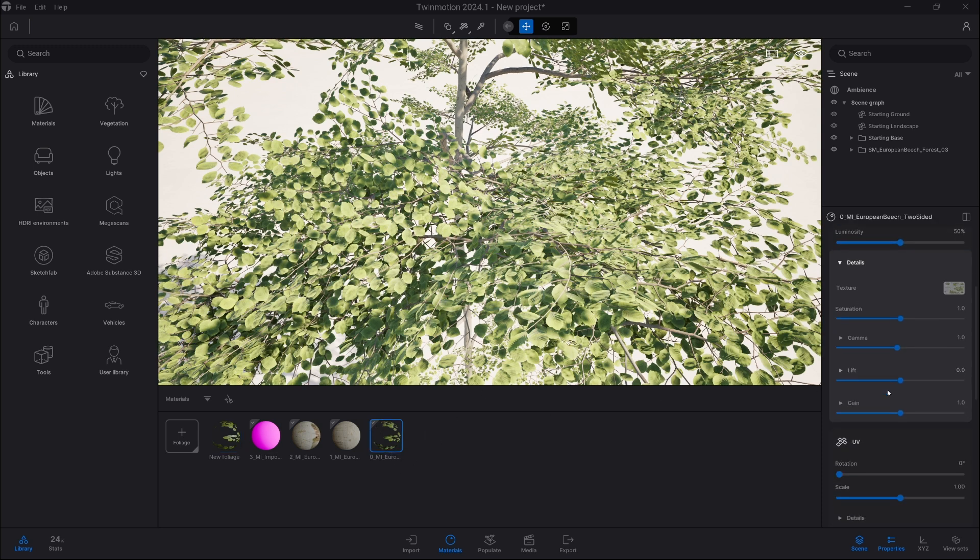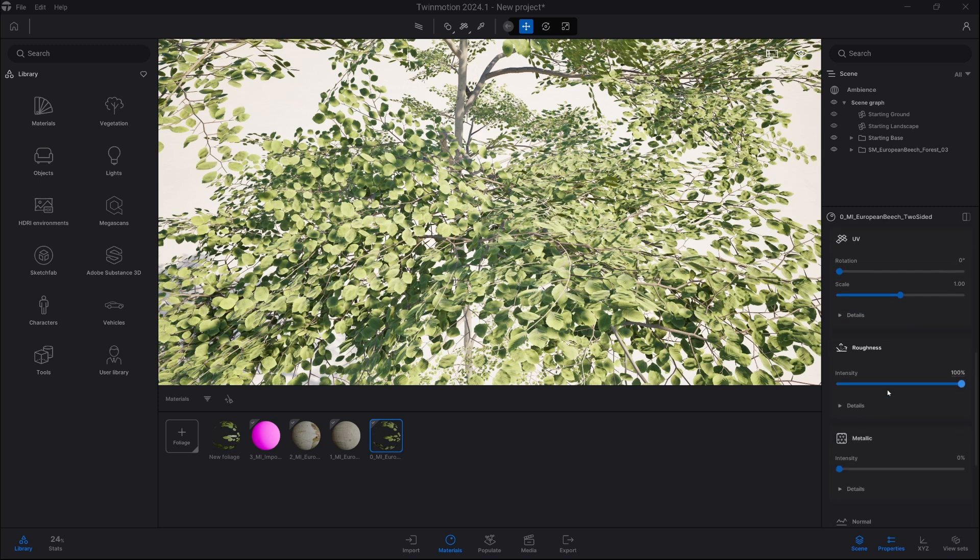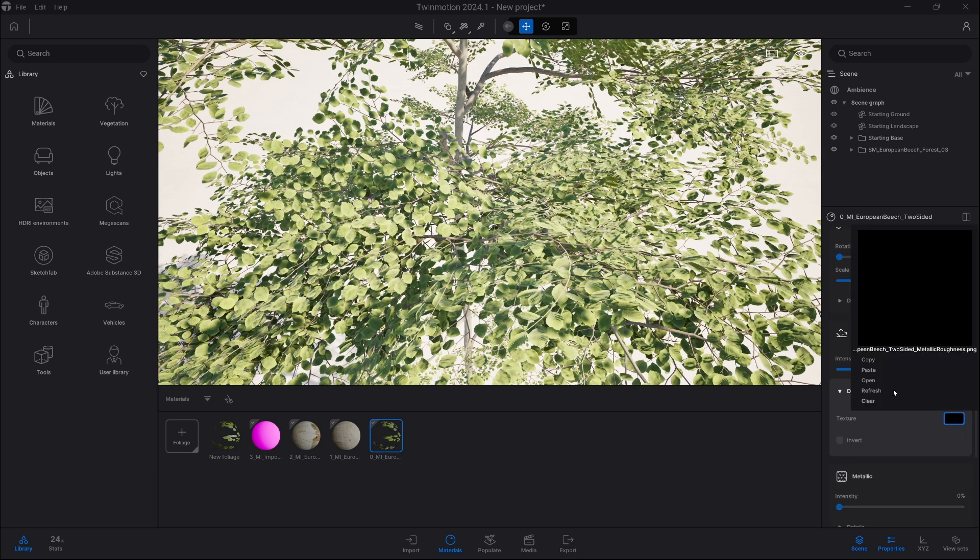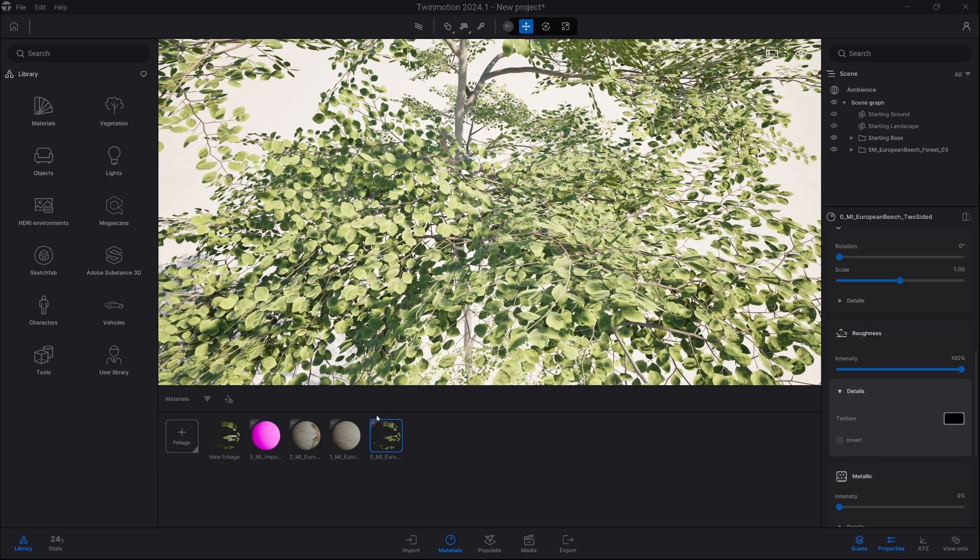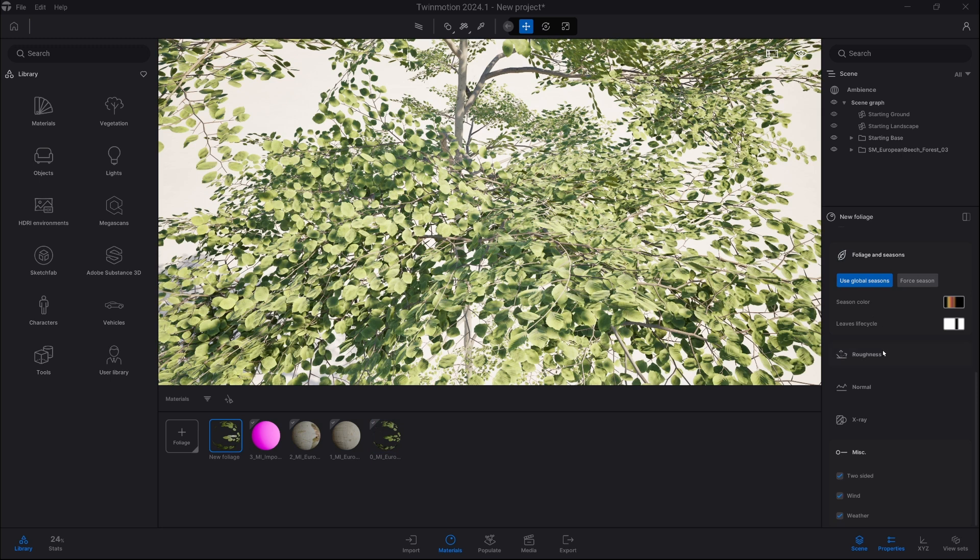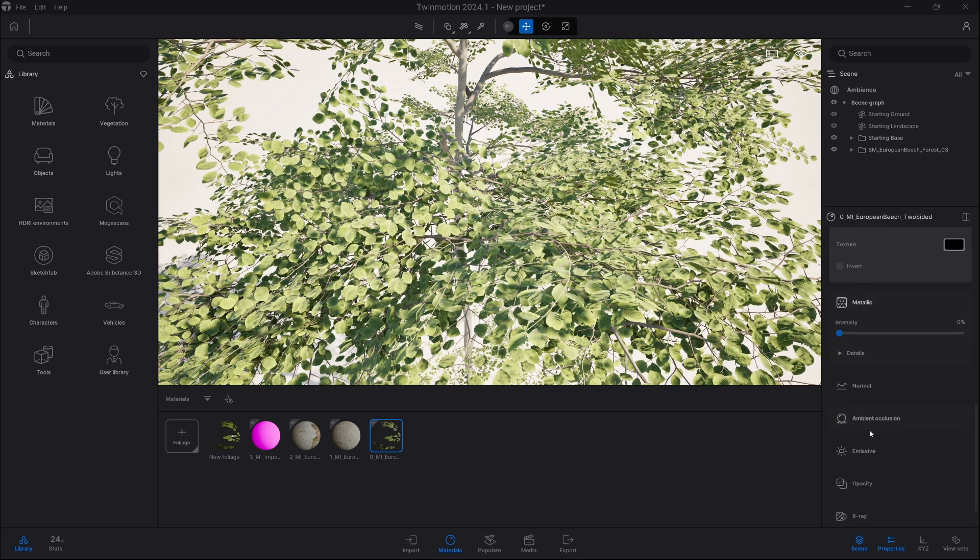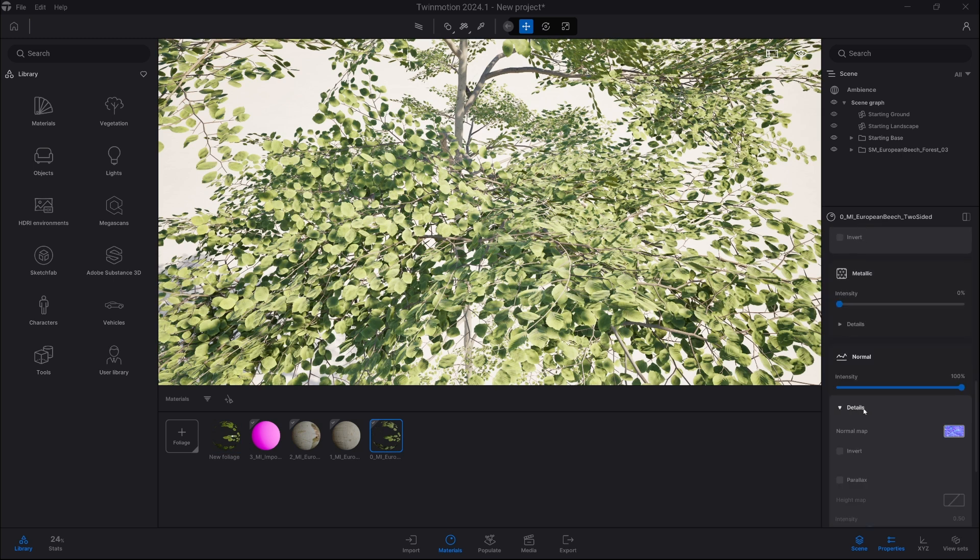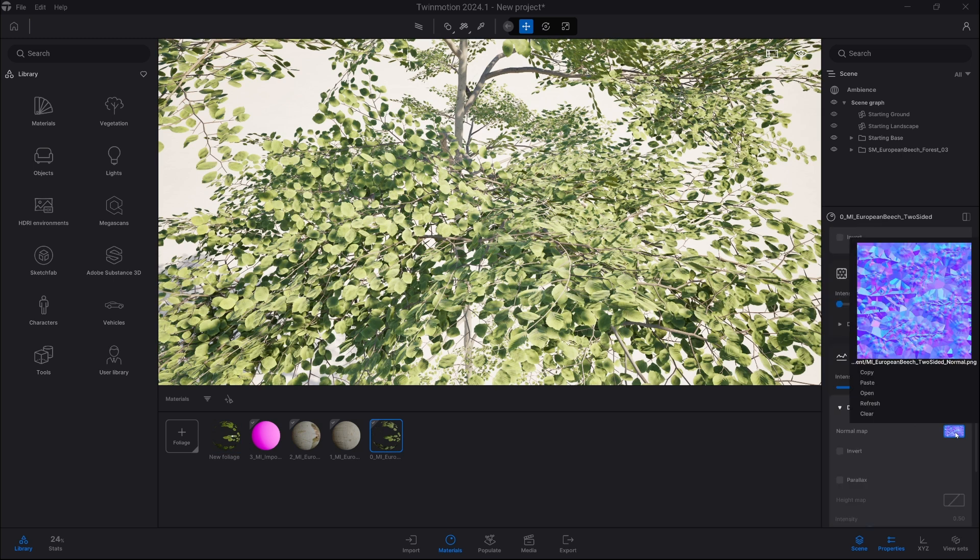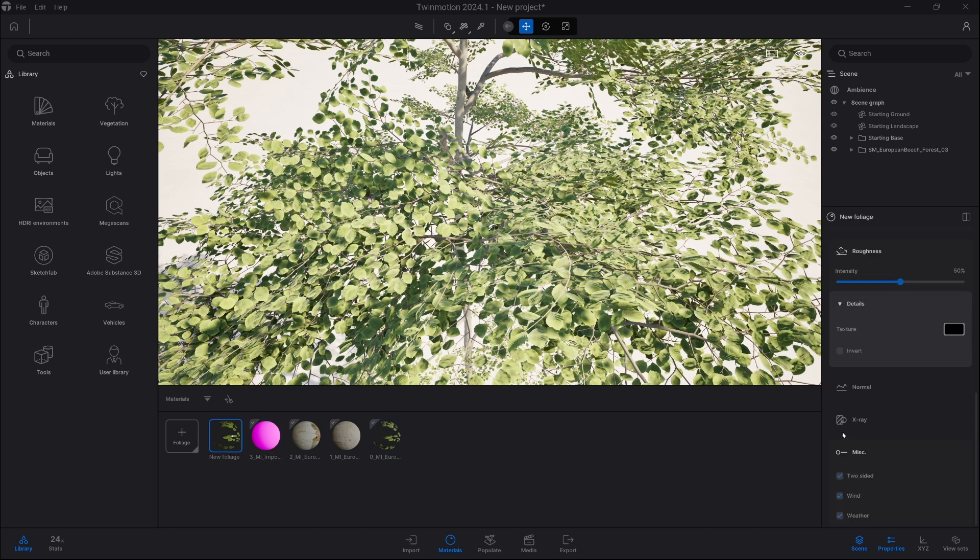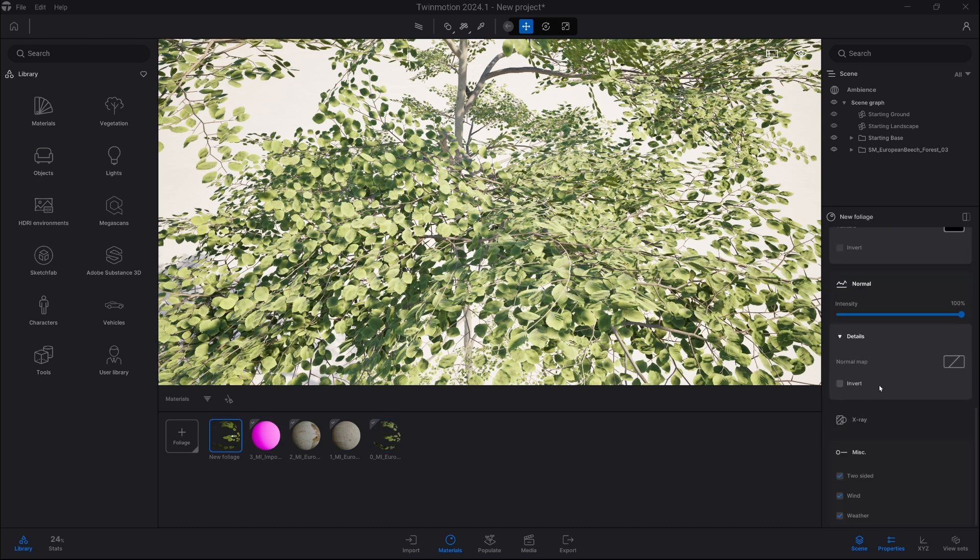So for example, roughness copy and exactly same here, details paste. And in the end we also have a normal map, so go into details, copy and here as well normal map, paste. If you would have model from FBX, you would have to select those from your hard drive.